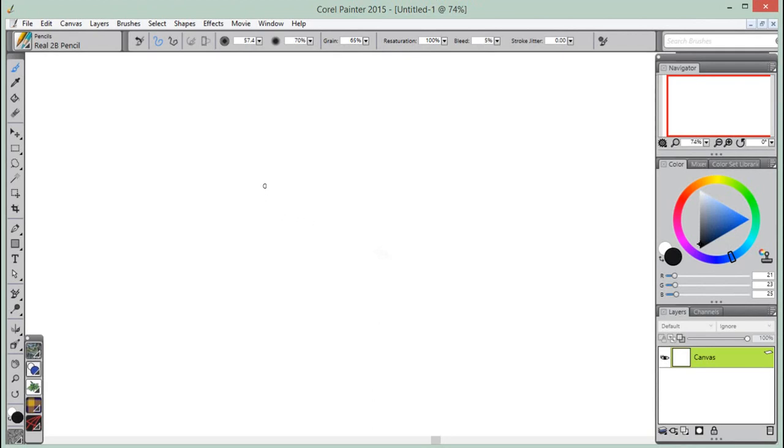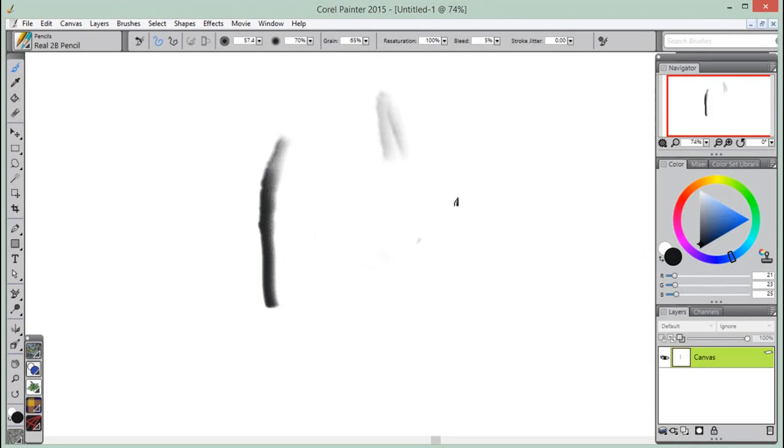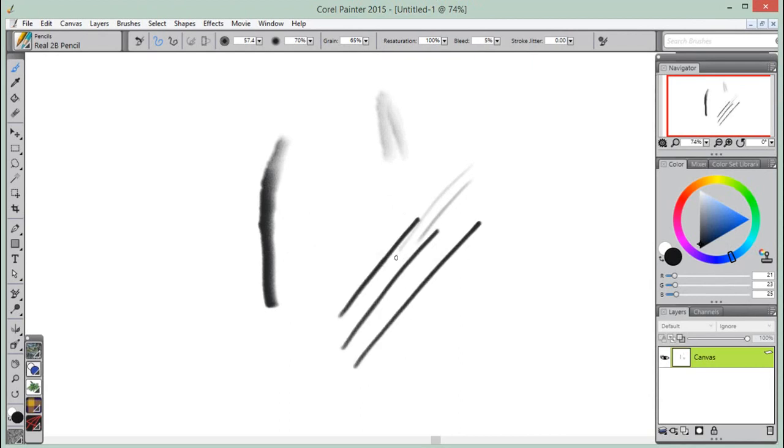When you draw with traditional media, the amount of pressure that you use with a tool determines the density and width of your strokes. Using a pressure-sensitive stylus with Corel Painter gives you the same kind of control.